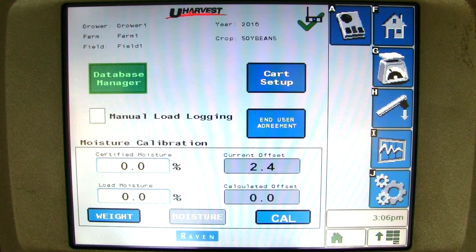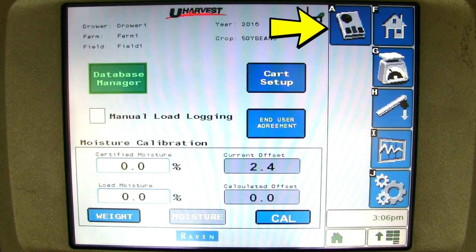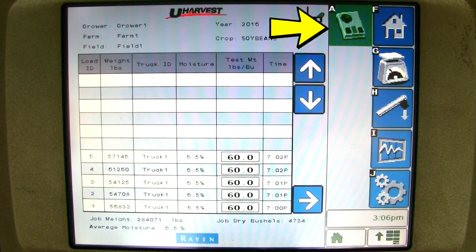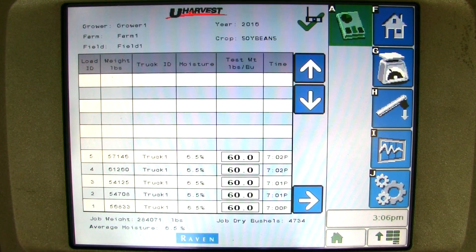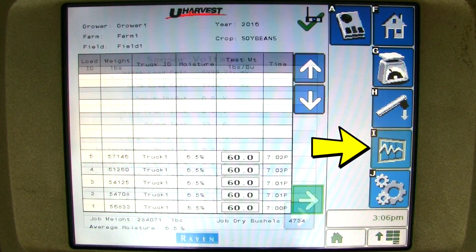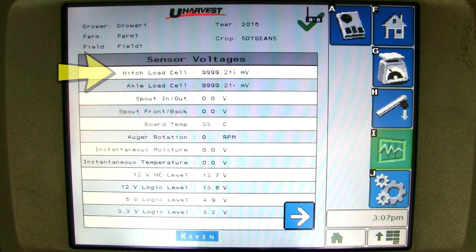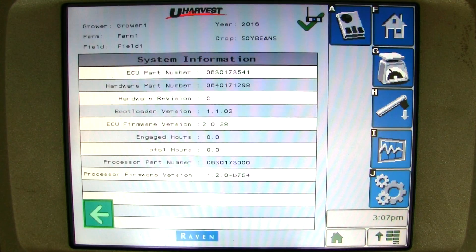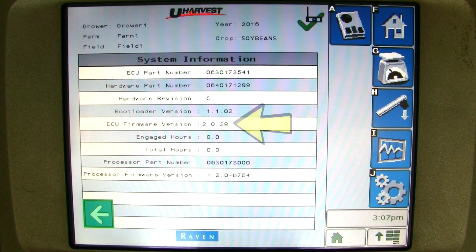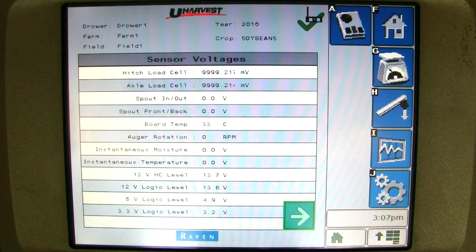Now your grain cart scale is calibrated and you are using the scale and unload page. If you would like to see all the data from this field, you can click on the report button. Here you can view all the information for every load. Next, you can click on the diagnostics button. This menu has four important numbers that are needed if you ever call your dealer for troubleshooting: hitch load cell voltage, axle load cell voltage, processor firmware version, and ECU firmware version. Use the arrow to toggle back and forth between the two diagnostics screens. These four numbers are the most important numbers for troubleshooting.